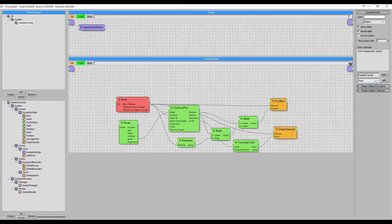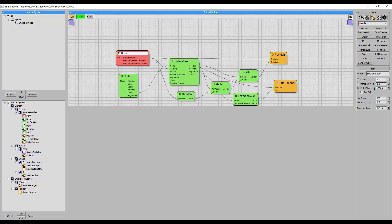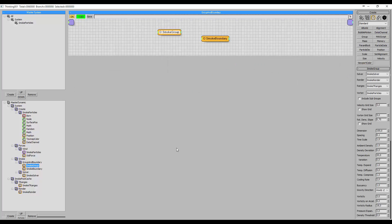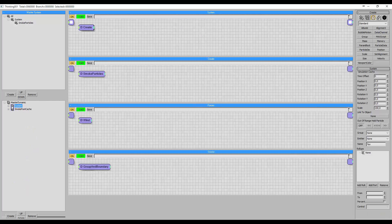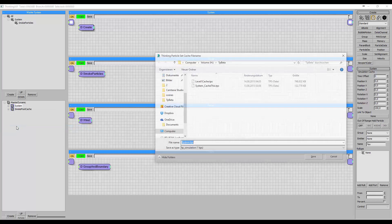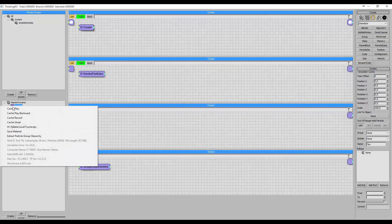Another channel Fabian creates is the temperature channel for caching the dynamic set. You can cache particles like any other particle in Thinking Particles, but to create a cache file you need to store the temperature of the particles in a separate data channel. Before caching, he increases the amount of particles and adjusts spacing so the simulation still looks the same. Then he picks the dynamic set to record, presses the record button, saves it to a file, and records the cache.